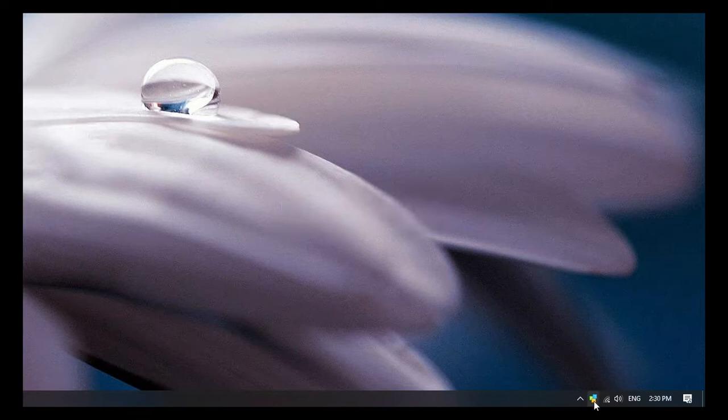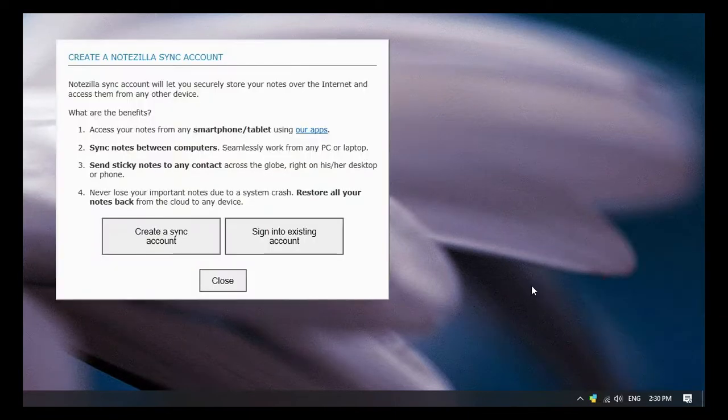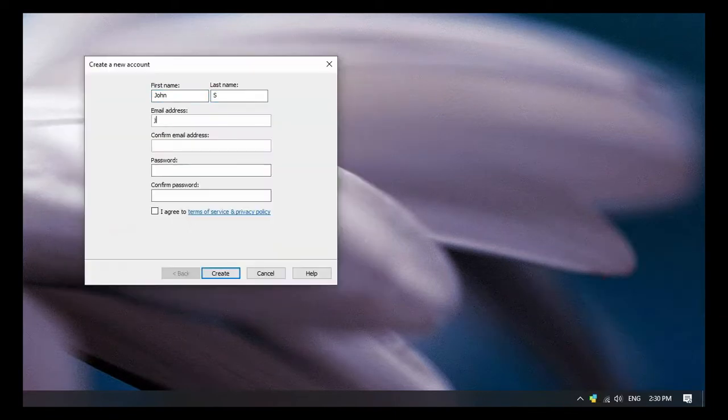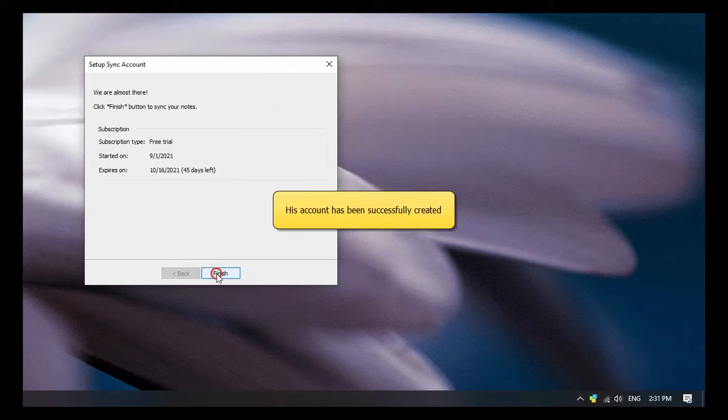Right-click on the Notezilla icon and click on the sync option. Create a new account by entering the details. John's account is created.